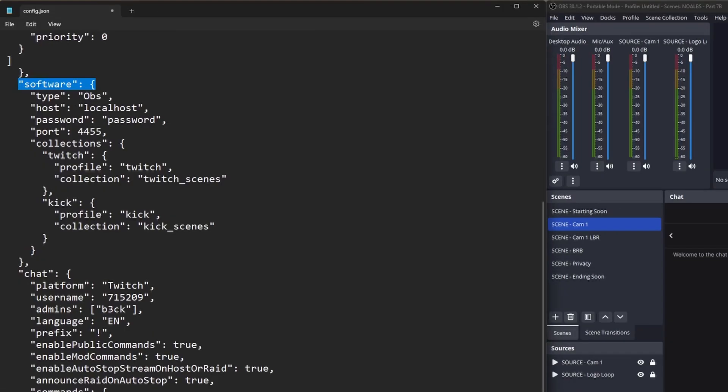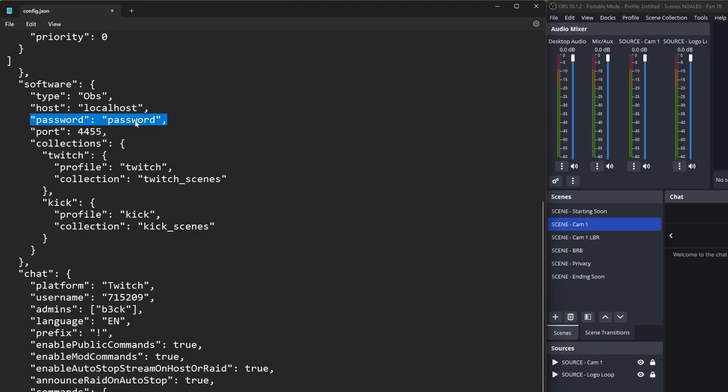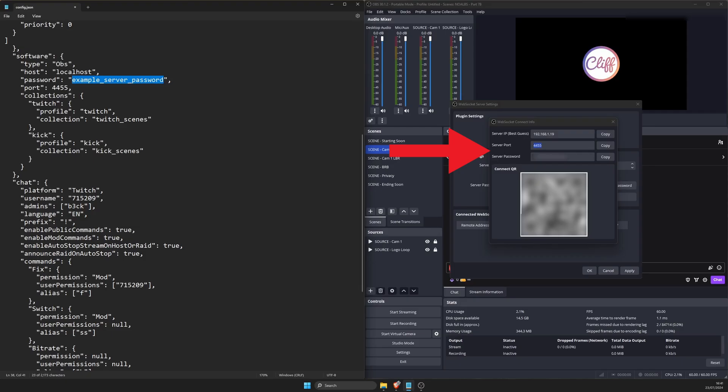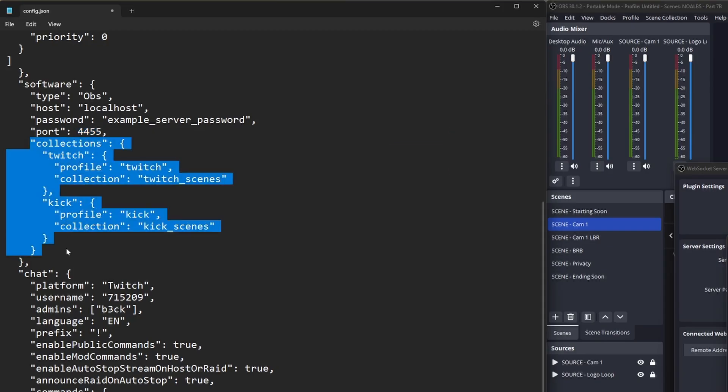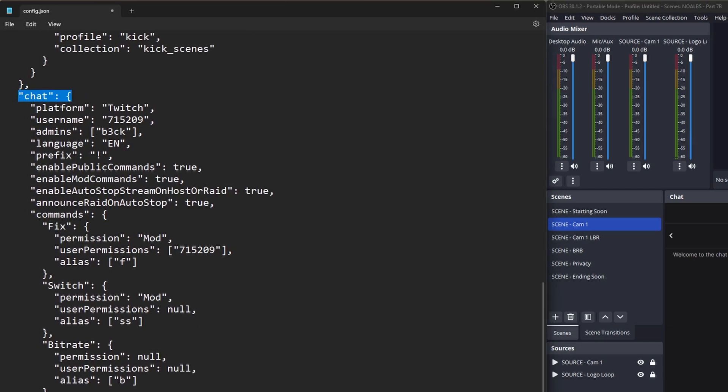For the software section, you're going to add your WebSocket server info from OBS Studio. Host should be localhost. More on this later. Password is your server password in OBS. Port is your server port in OBS. Collections can be a profile and scene collections in OBS if you've got one for Twitch and another for Kick, but we're going to leave this for now. For the chat section, replace the username 715209 with your username. Replace admins with your username. You can add more later.